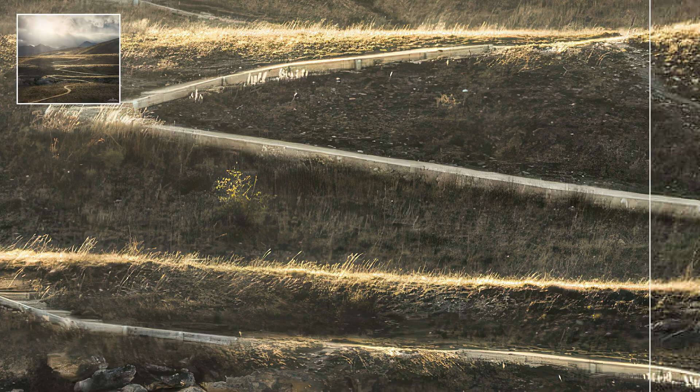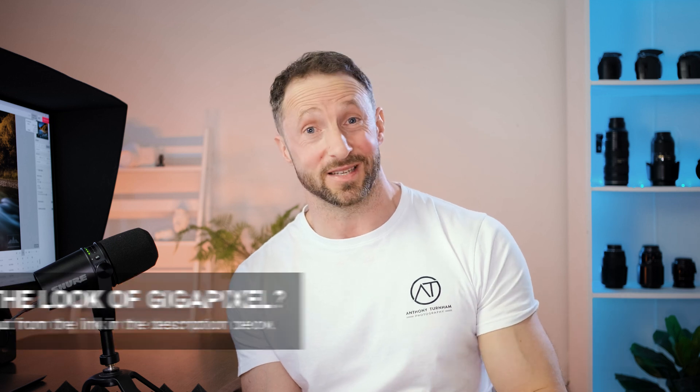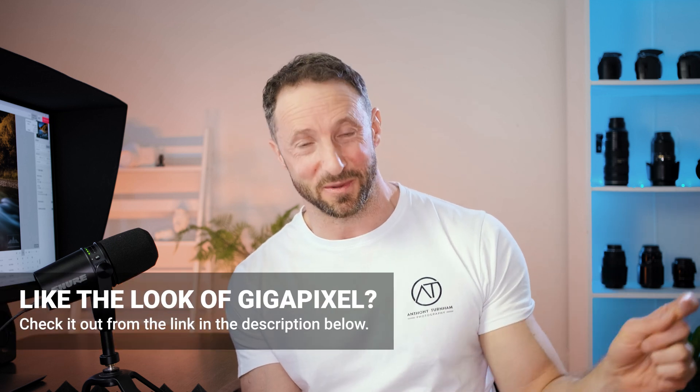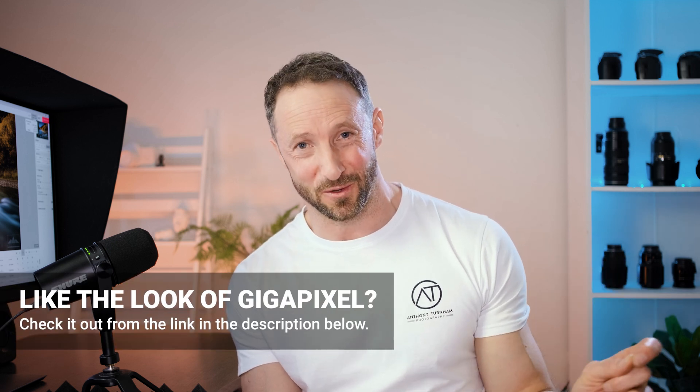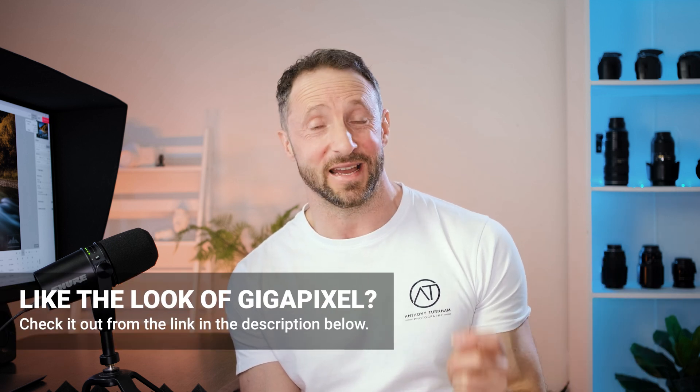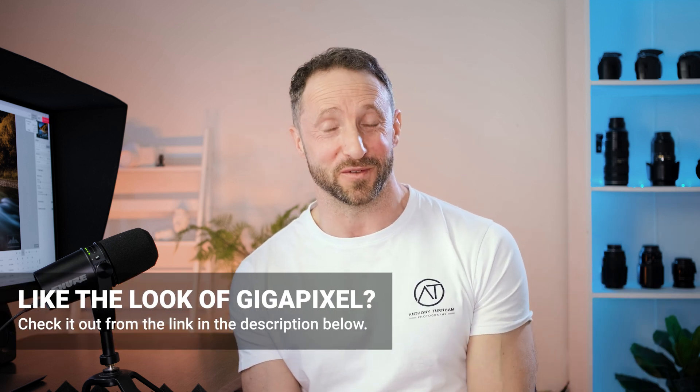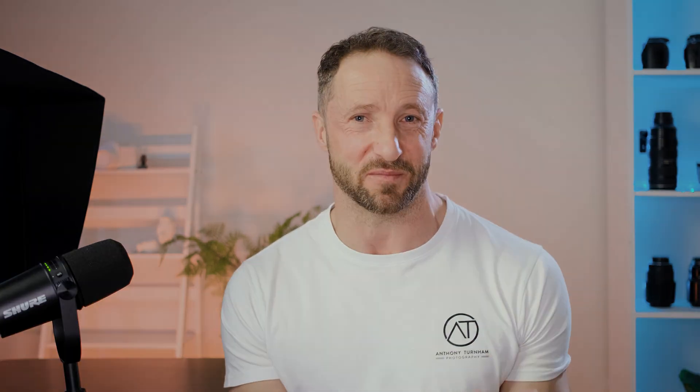But just quickly because I own both of those bits of software I did try this approach with Photo AI as well and I actually found that Gigapixel which is the less expensive of the two actually outperformed Photo AI. If you do want to check it out yourself I'll put a link to it in the description below.